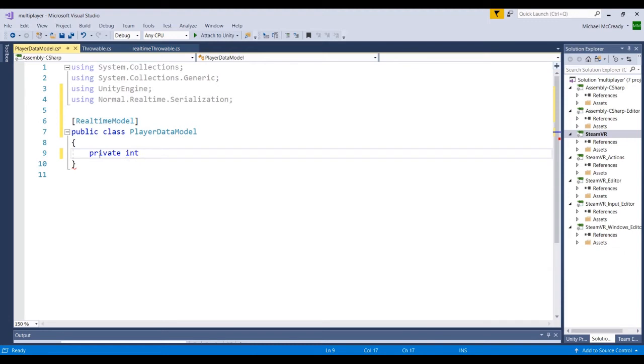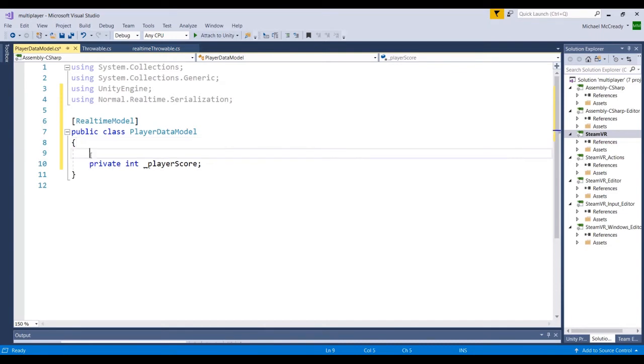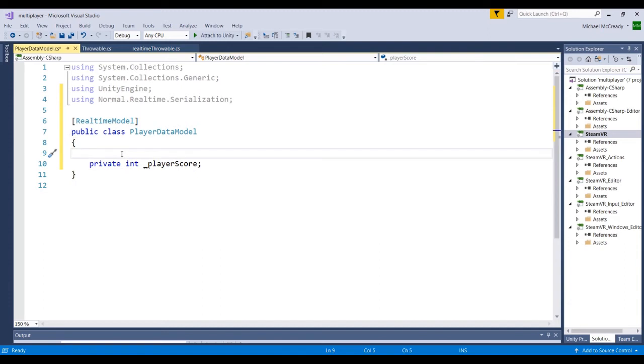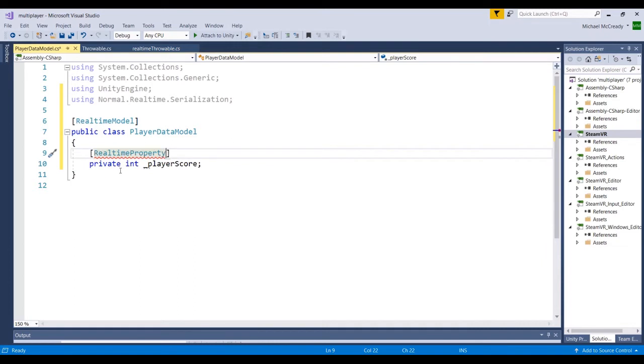So not quite there. We need to actually define that this variable that we've created is part of the NormCore system. So we're going to add another definer above like we did with realtime model. This time we're going to go RealtimeProperty. And we're going to put a bracket here because there's a couple of parameters that we're going to be passing through to this.